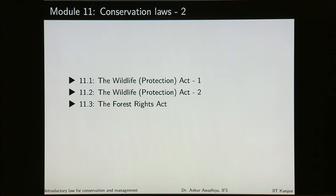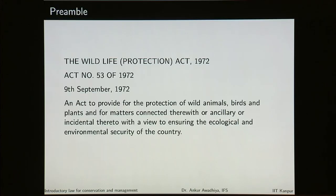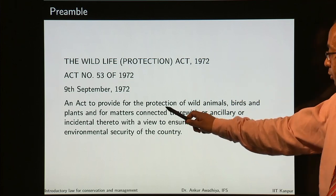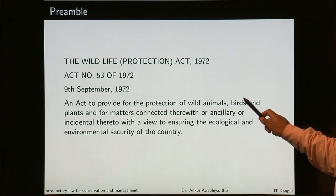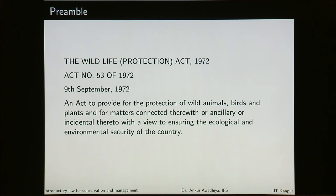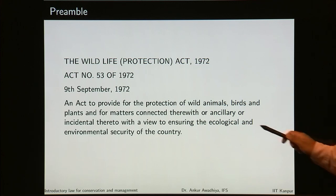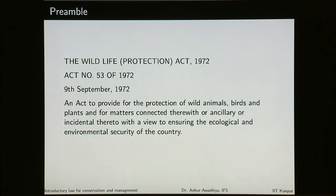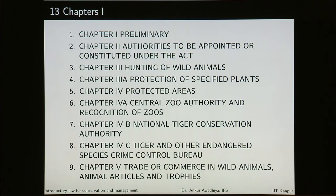In module 11, we dealt with the Wildlife Protection Act and the Forest Rights Act. In the Wildlife Protection Act, we saw that this was enacted in 1972 and it is an act to provide for the protection of wild animals, birds and plants and for matters connected therewith or ancillary or incidental thereto, with a view to ensuring the ecological and environmental security of the country. It has 13 chapters: preliminary; authorities to be appointed or constituted under the act; hunting of wild animals; protection of specified plants.